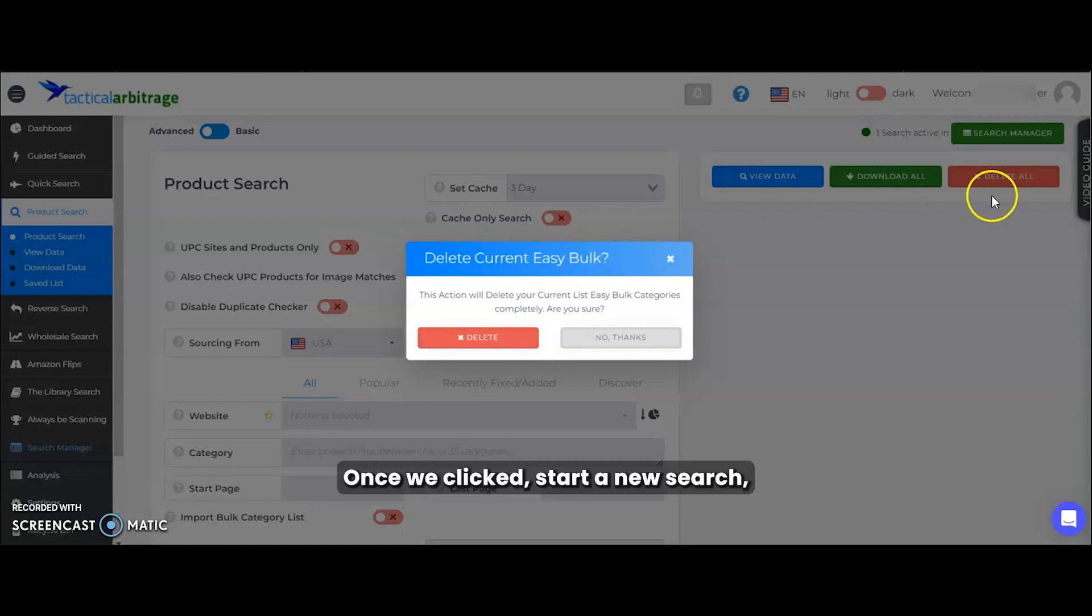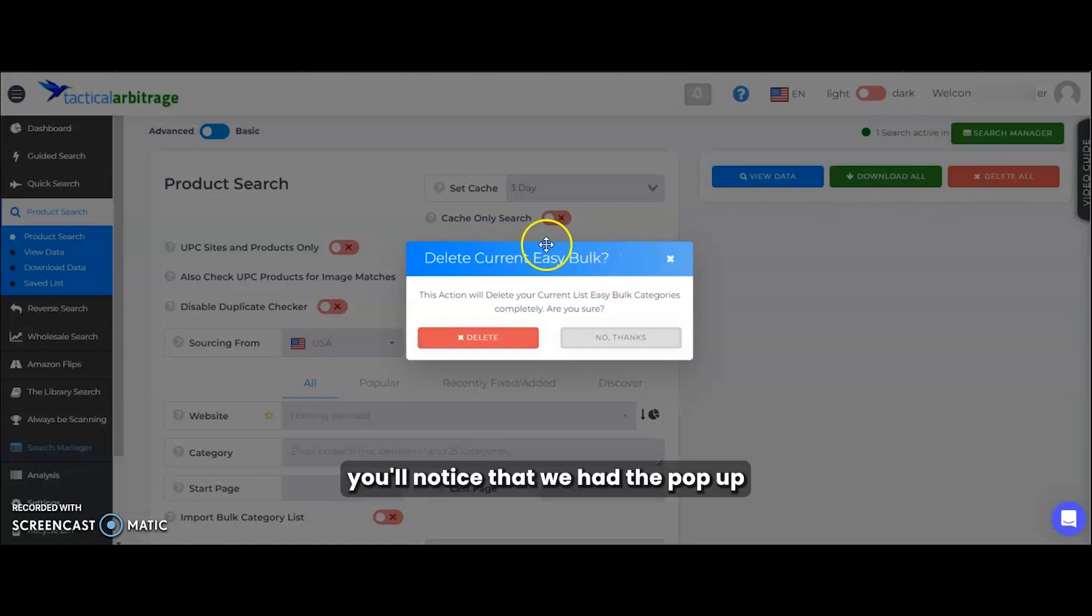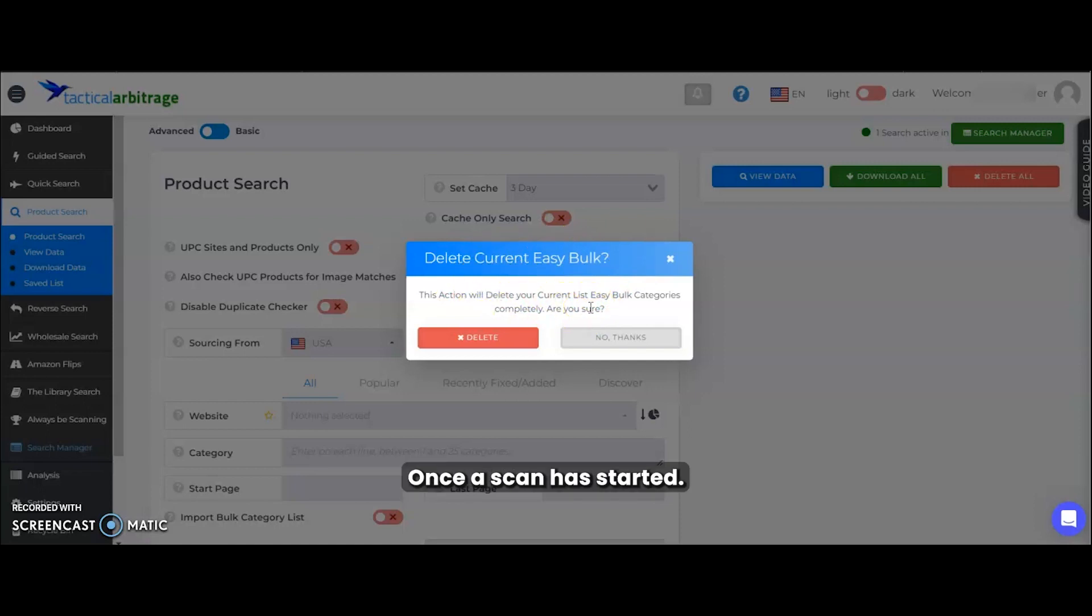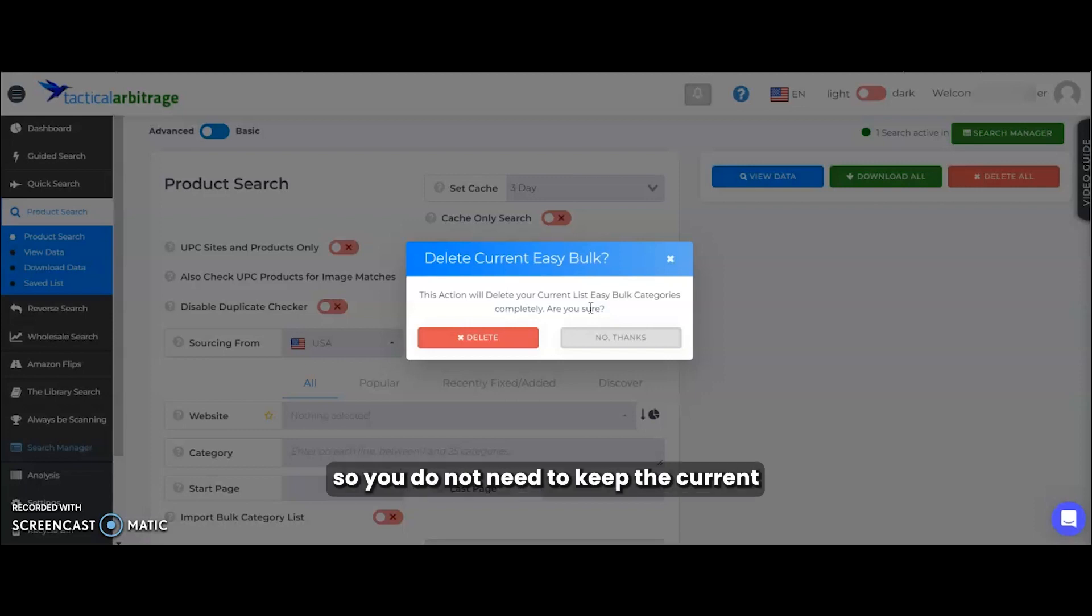Once we clicked start a new search, you'll notice that we had the popup of asking about deleting current easy bulk. Once a scan is started, all data is stored with that scan. So you do not need to keep the current easy bulk.